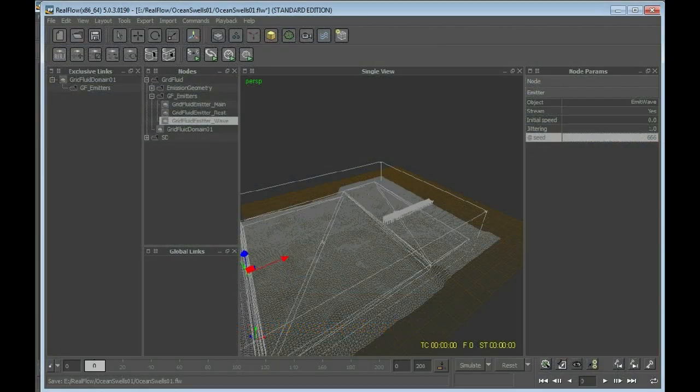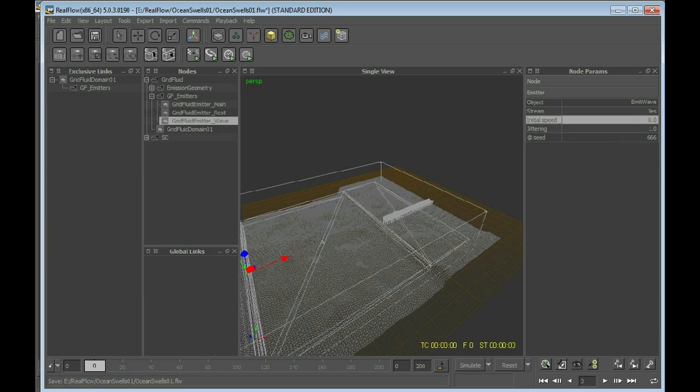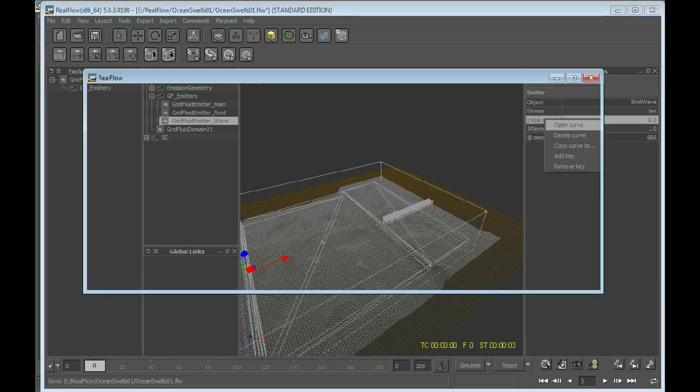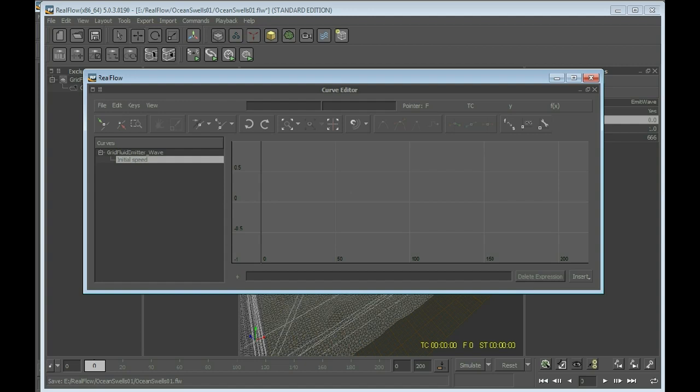And right now, because we want to have waves, we need to alter the speed. So right click here, say open curve, and this will open the curve editor.